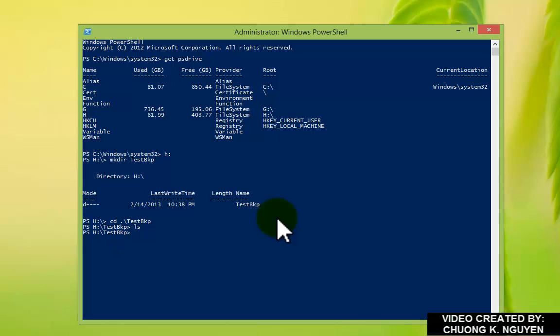The TestBackup is there and there's nothing in it. I'm going to issue the command RecImage.